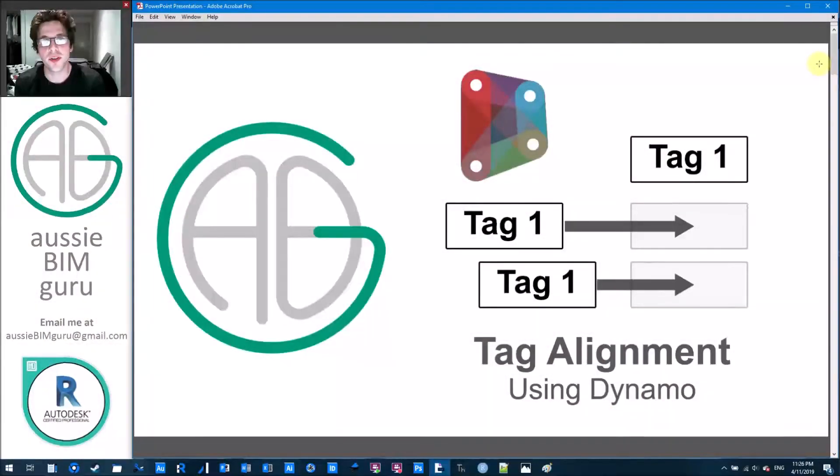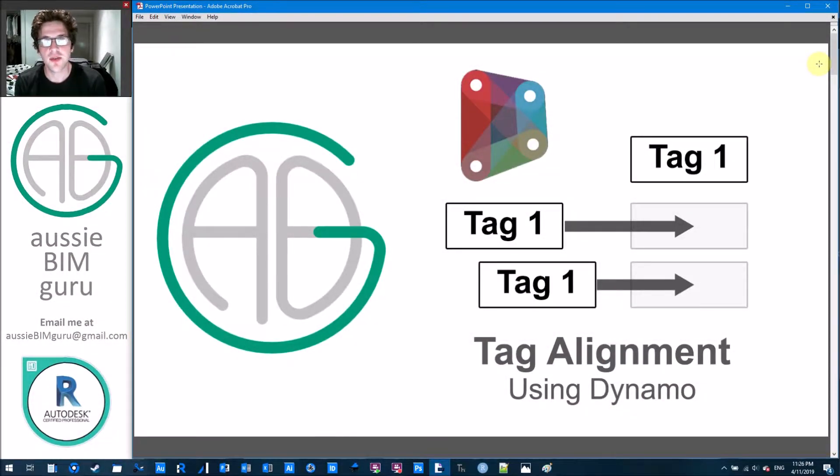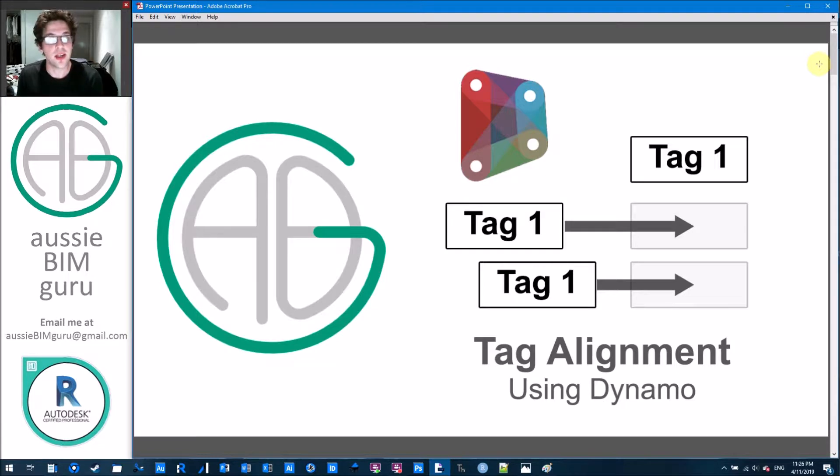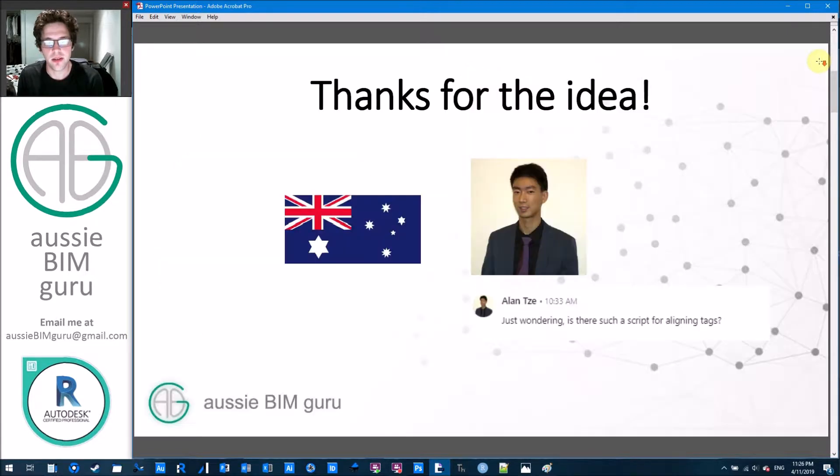G'day there, you're watching the Aussie BIM Guru and today I'm going to cover a quick tutorial in Dynamo to look at how we can align tags.